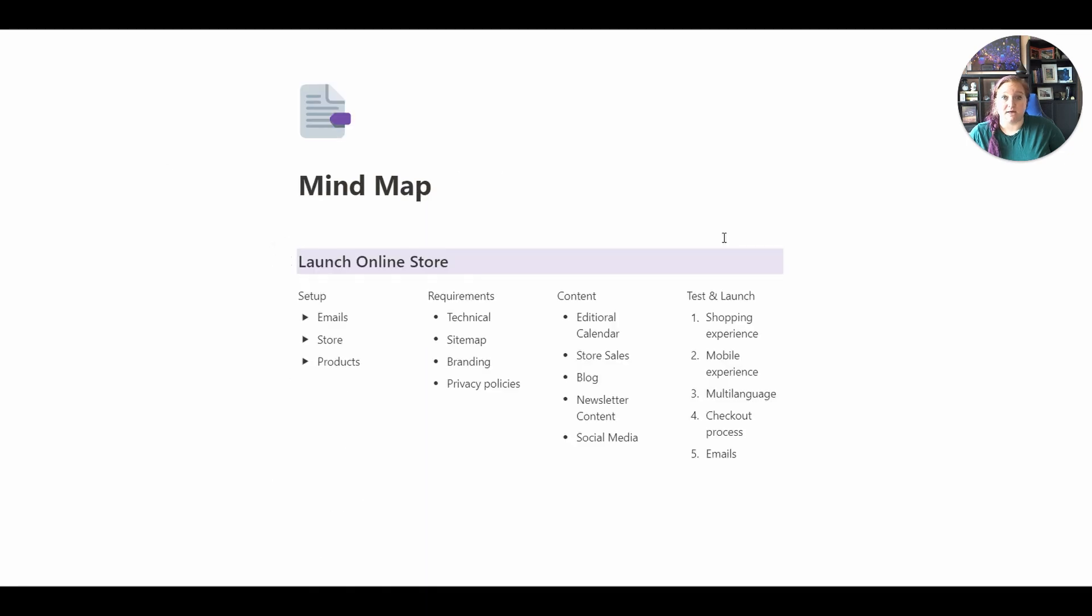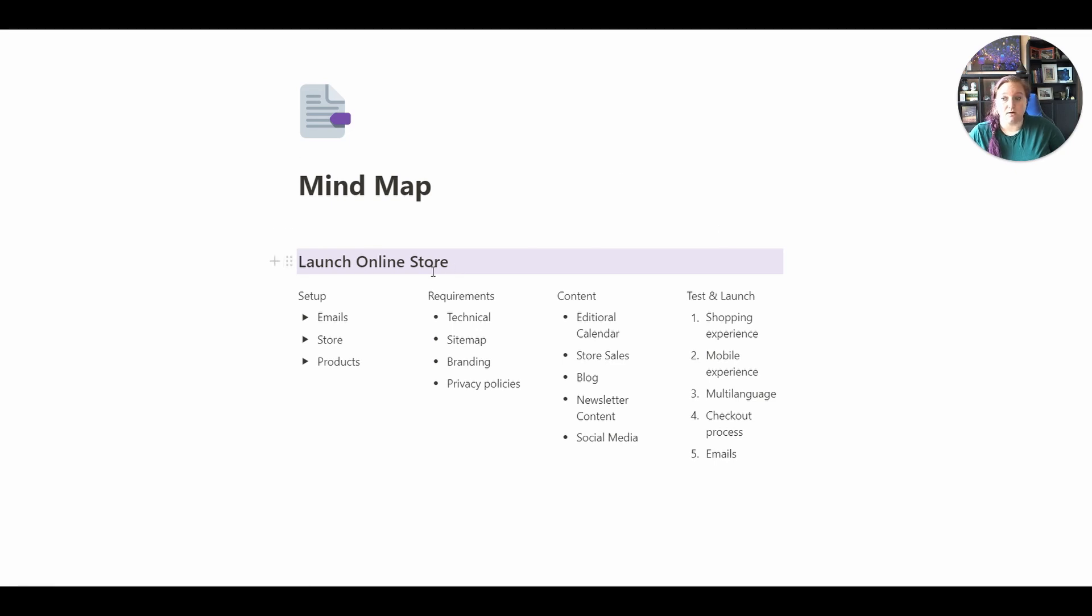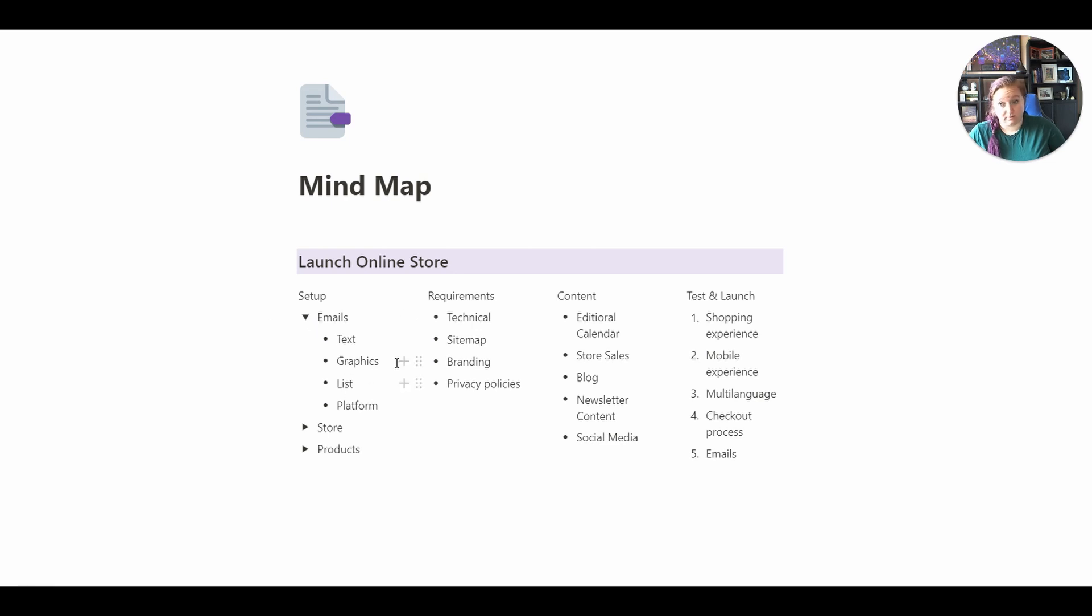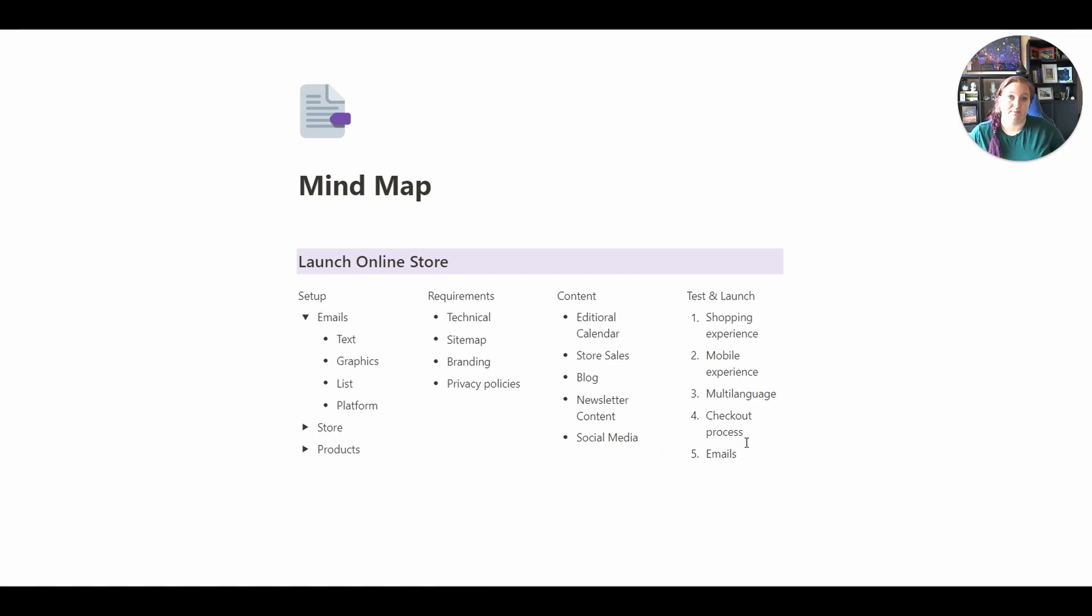This is an example of a mind map or how you can create a mind map in Notion. So the main idea would be launch online store, and then the spider legs that would go out would be setup, requirements, content, test, and launch. And then from there, there would be more spidering out. So emails, you can use a toggle to add more, you can have it just as bullets, you could have it as lists. So it does allow you to have more options within a mind map, but it's not drawn out as a mind map.